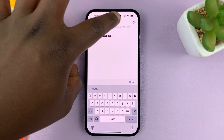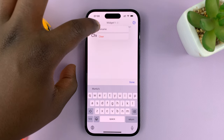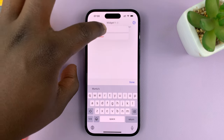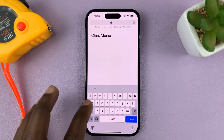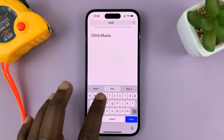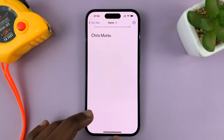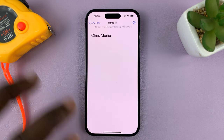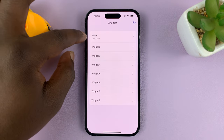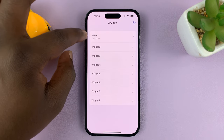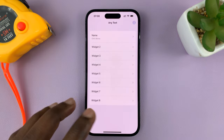If you want to, you can tap on that and rename the widget. So let me just call this the 'name widget' and then tap Done. Now that widget is called 'name' and it has my name.